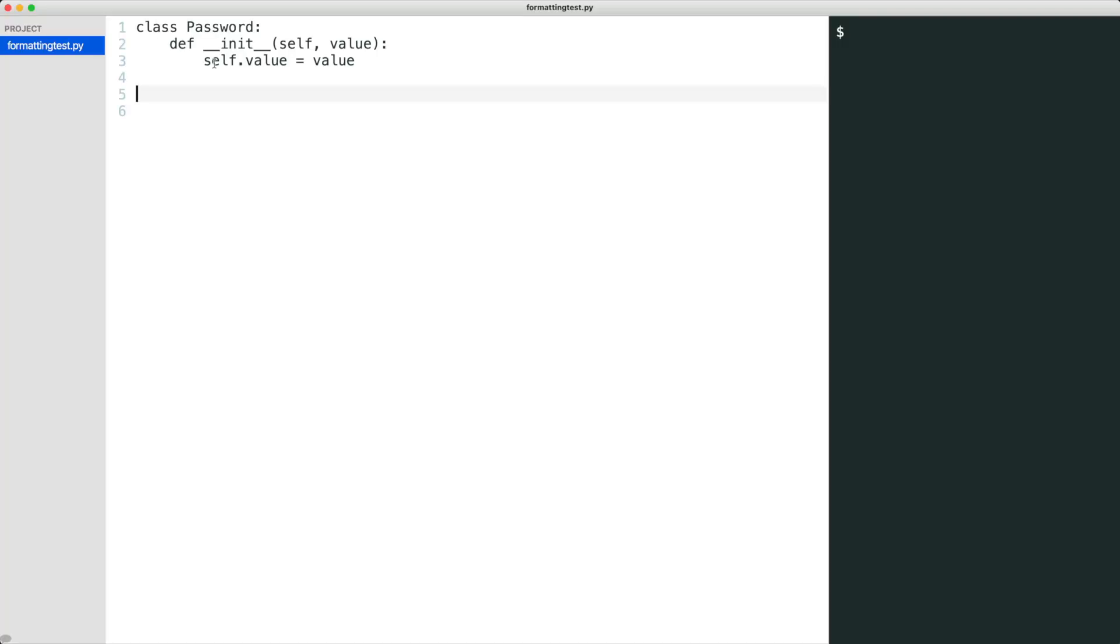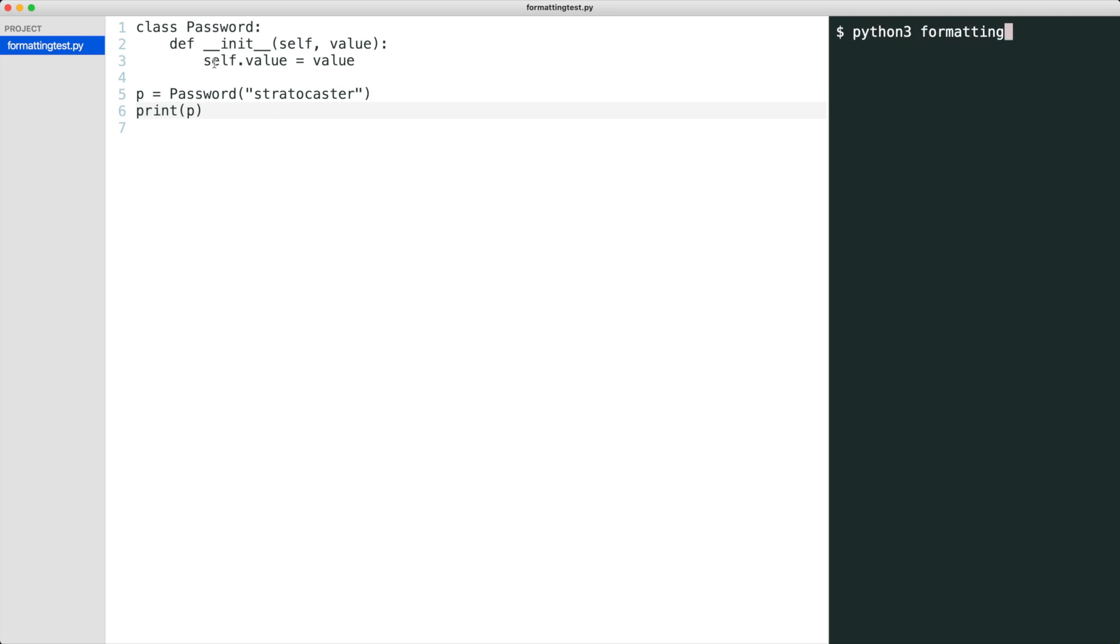Here is a password class. It stores a password value. I create a password object and print it. Python prints the object identity.